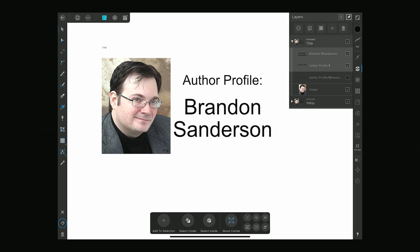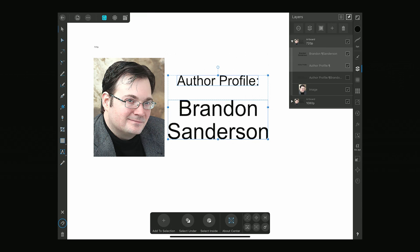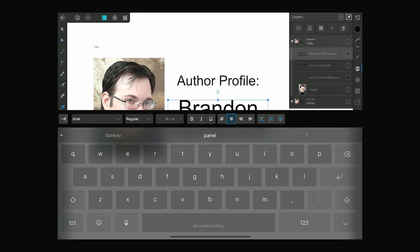Hello, dear viewer, and welcome to the Lunar Nebula art channel with me, Brian, aka Jalanon. I'm actually thinking of working on a thumbnail for my reading channel. I'm going to try to make a vector art version of Brandon Sanderson's picture right here, and I'm going to try to do some things to the text as well.